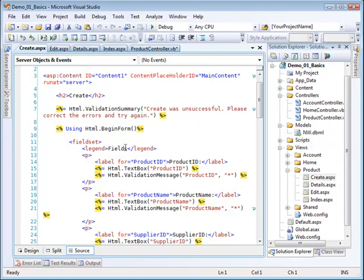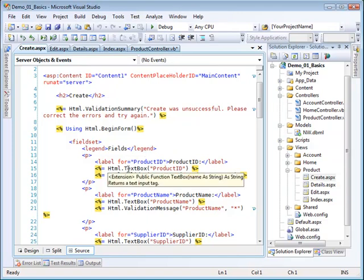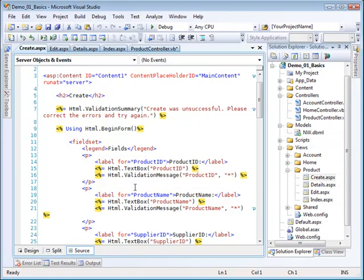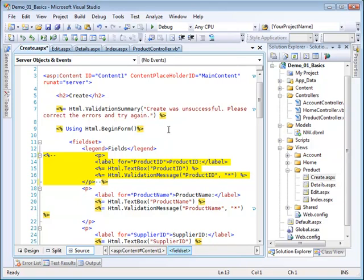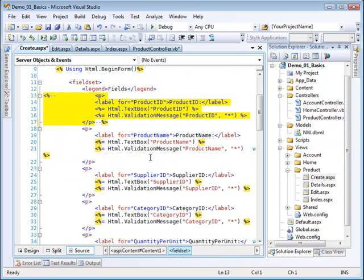Now again, I'm not going to create the product ID. The product ID in this database is an auto generated value. So I'm going to go ahead and comment this particular thing out. If we come down here and look at this, notice that the supplier ID and the category ID are, in fact, text boxes.